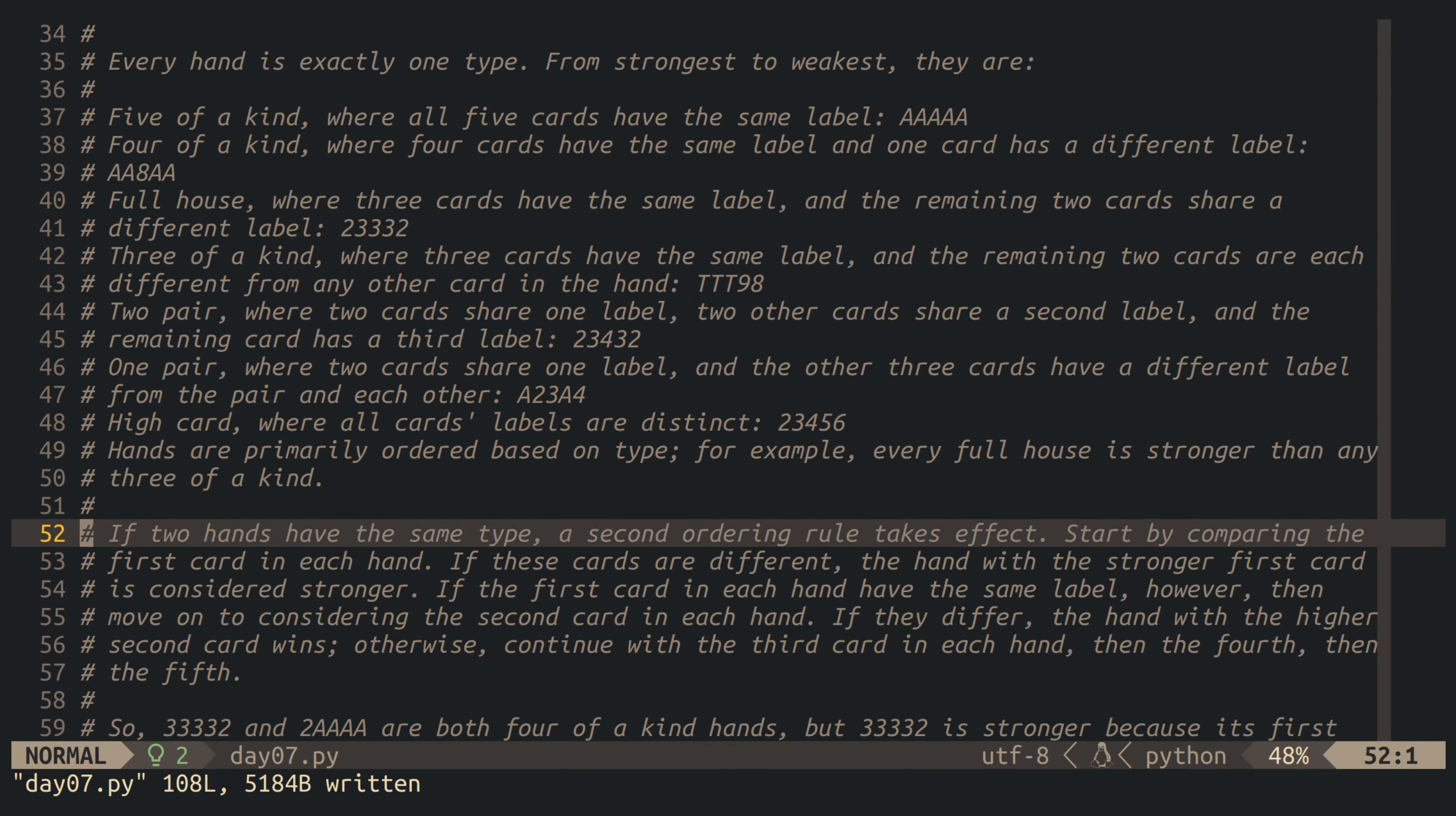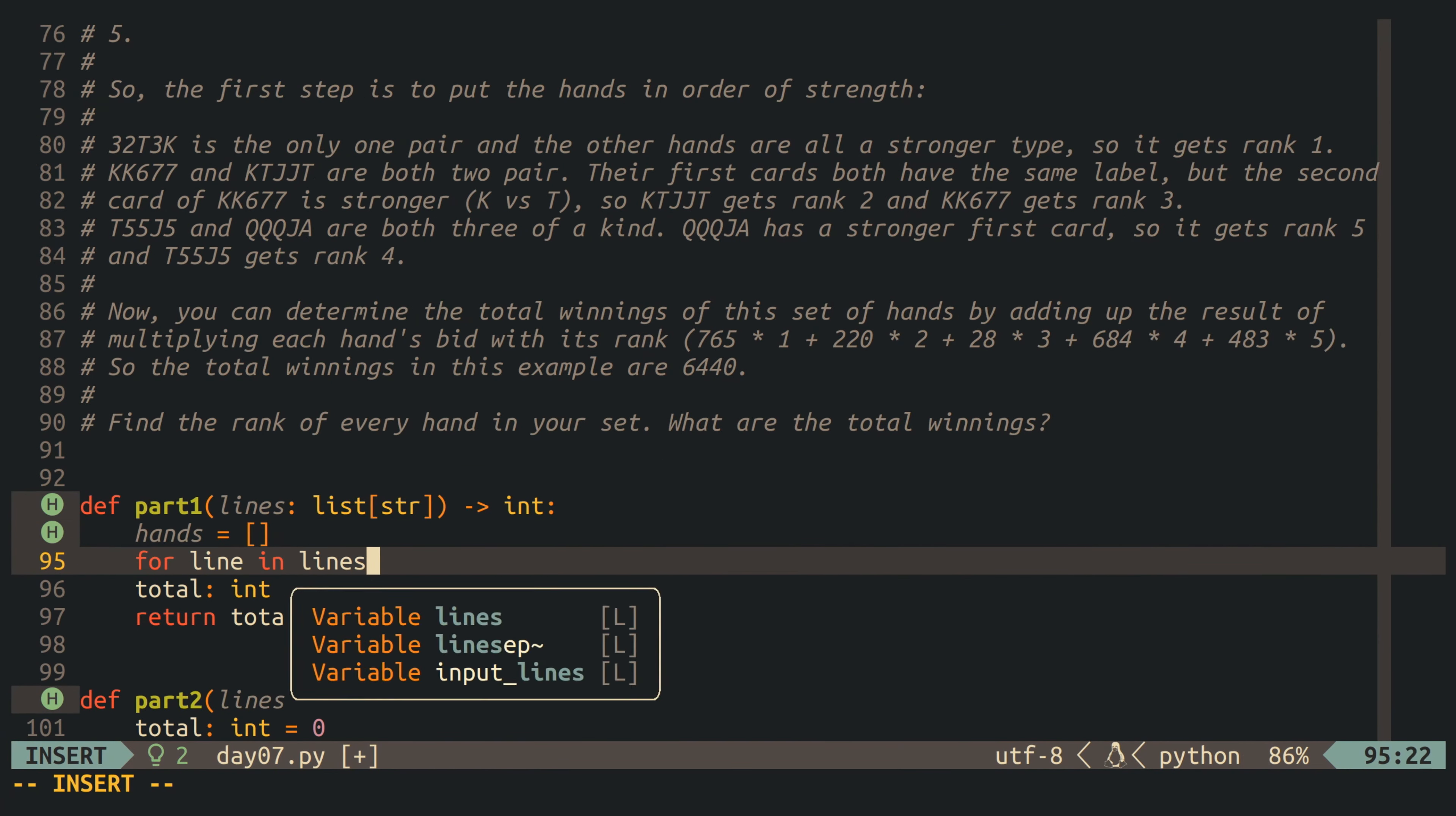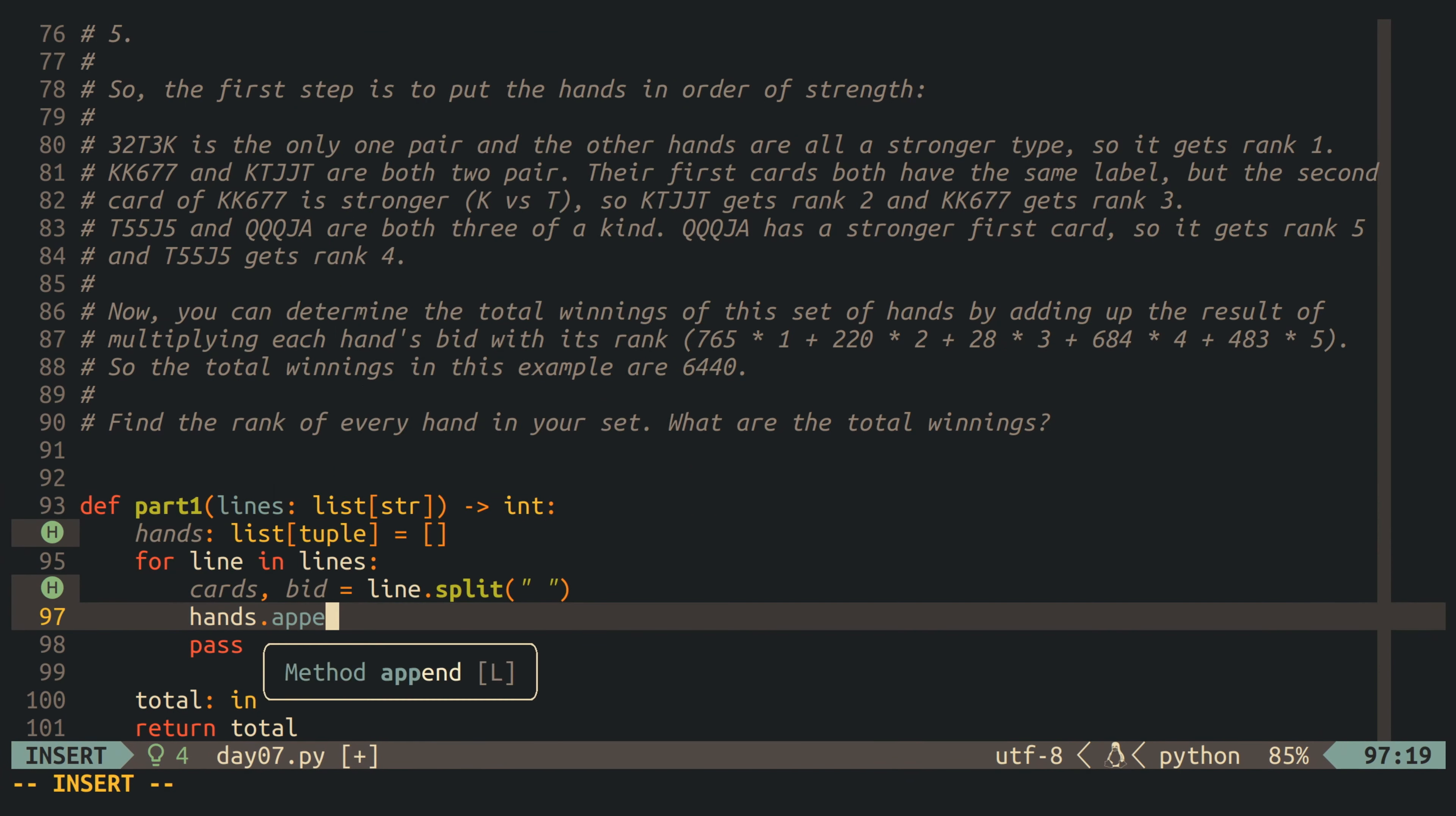If two hands have the same type, then the second criteria comes into play. And for that, we have to look at the cards in the hand one by one in the order that they appeared in the input and order them by the rank of the card. This means an ace is better than a king, a king is better than a queen, a queen is better than a jack, a jack is better than a ten, and so on.